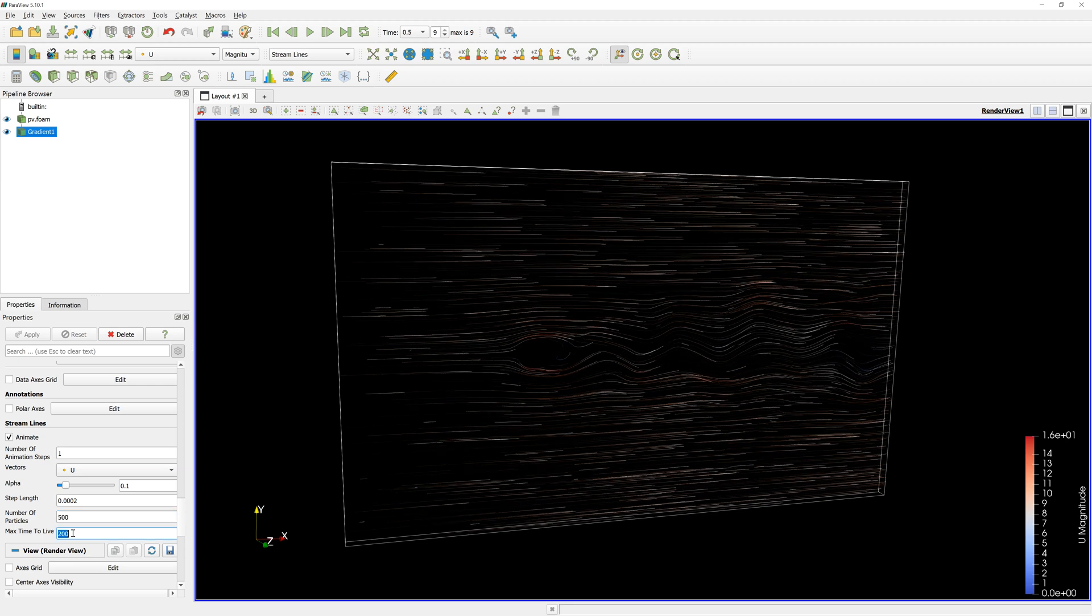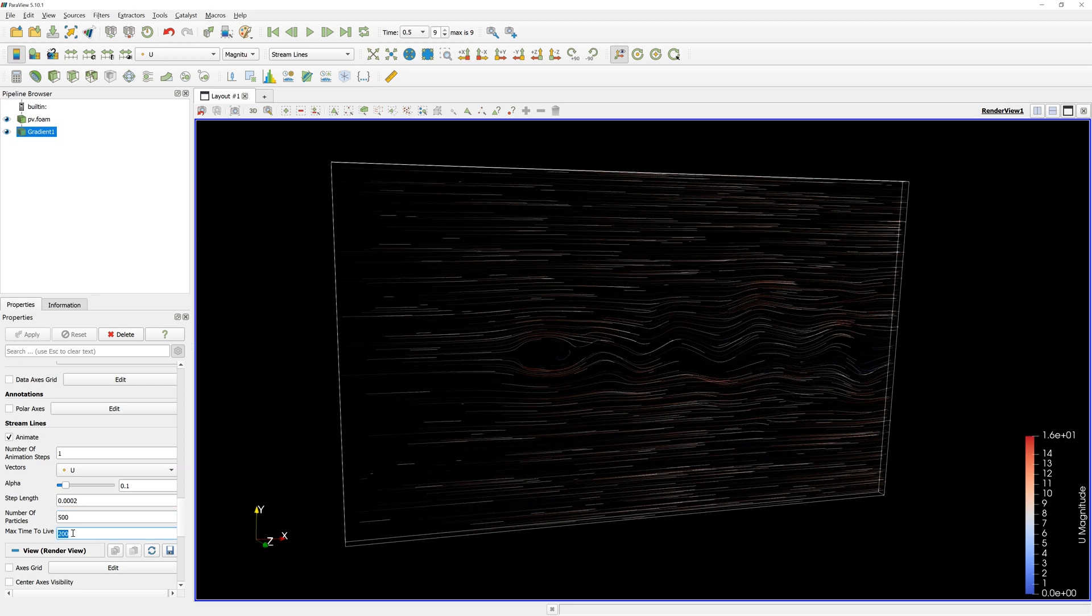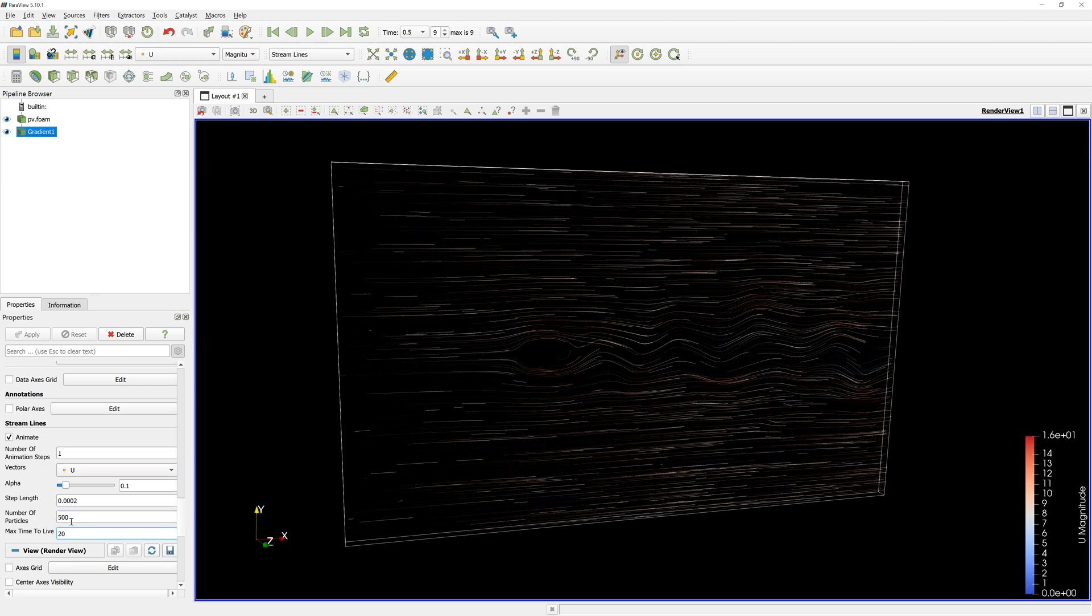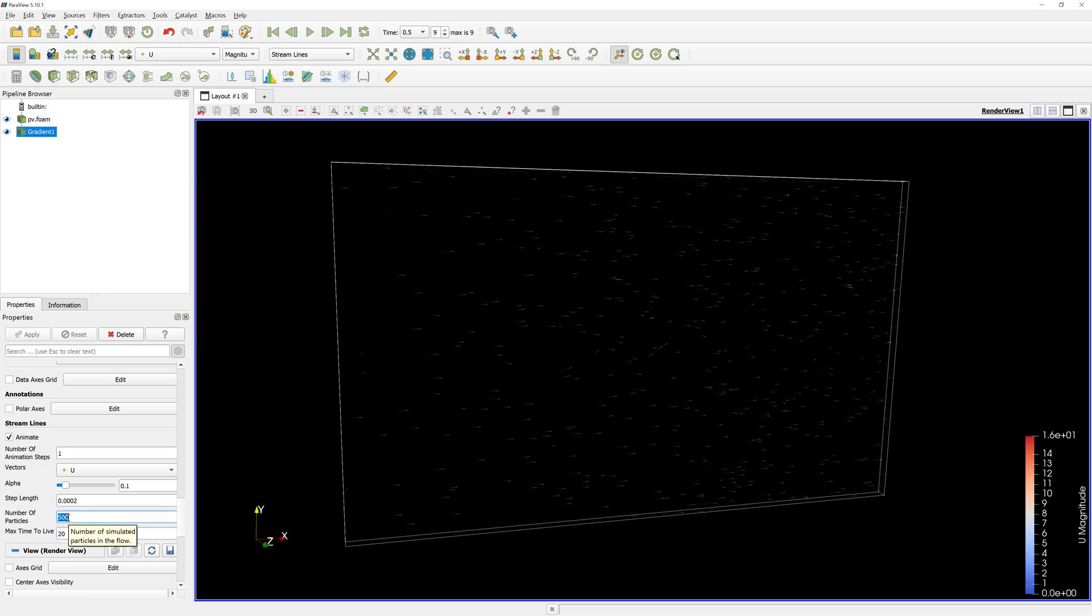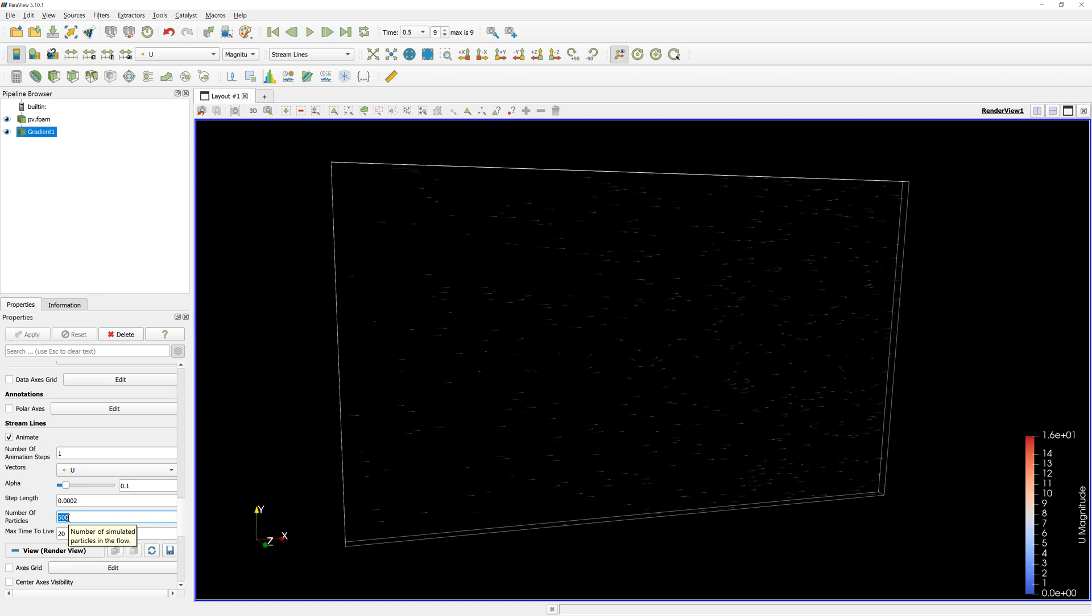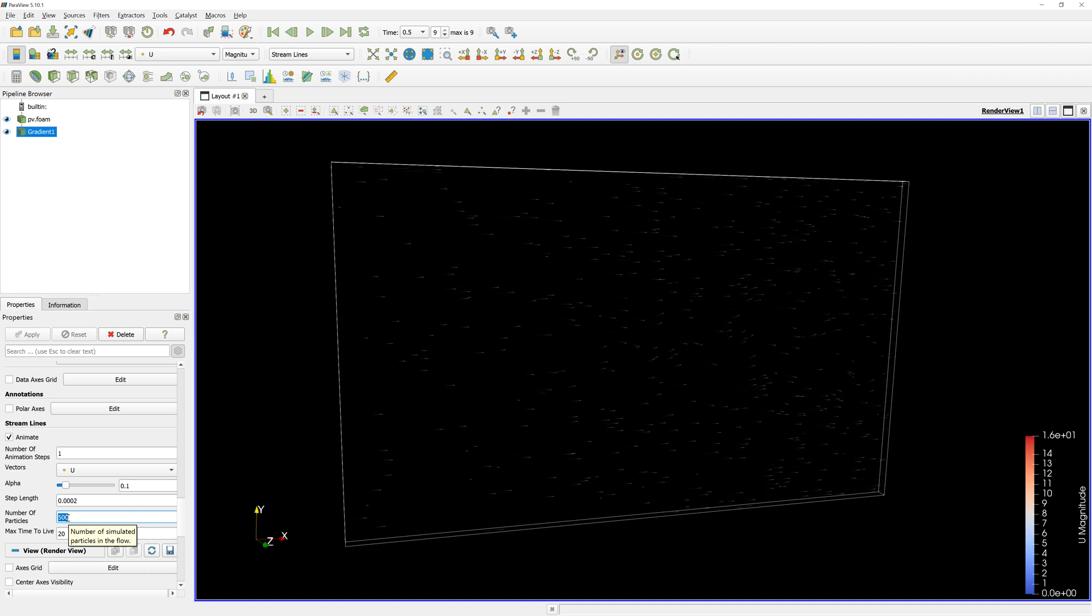This is how the streamlines are animated in Paraview. Bye-bye.